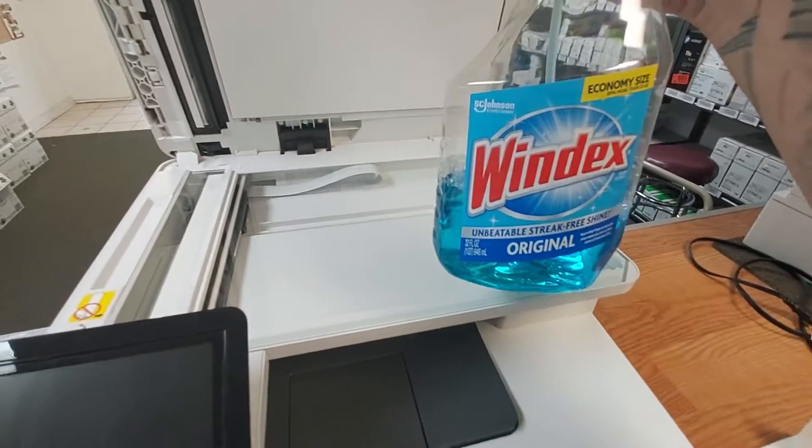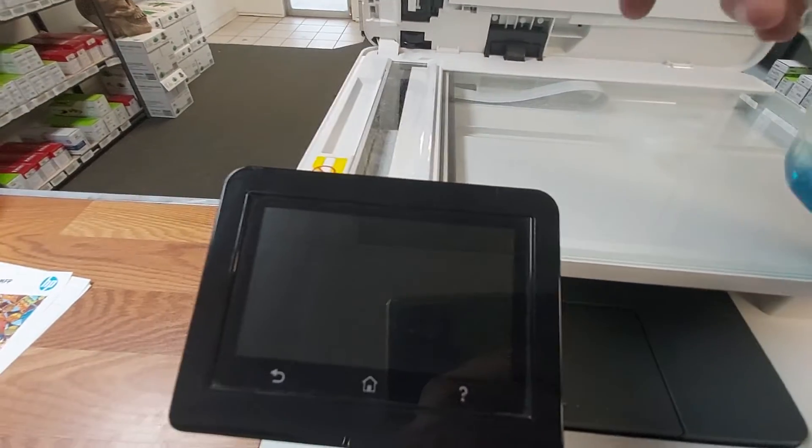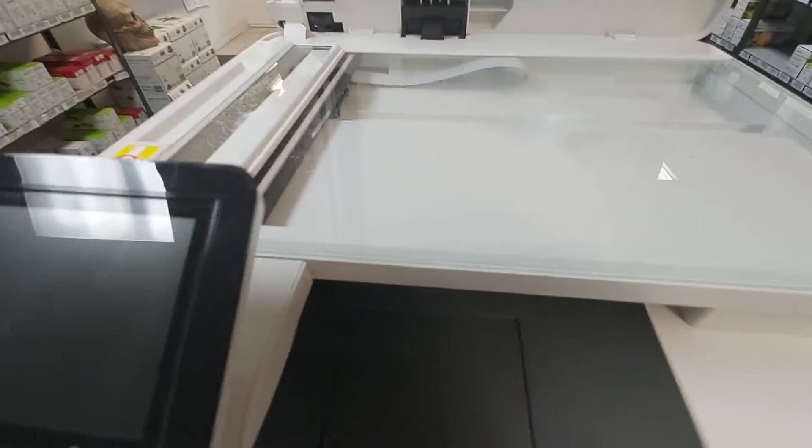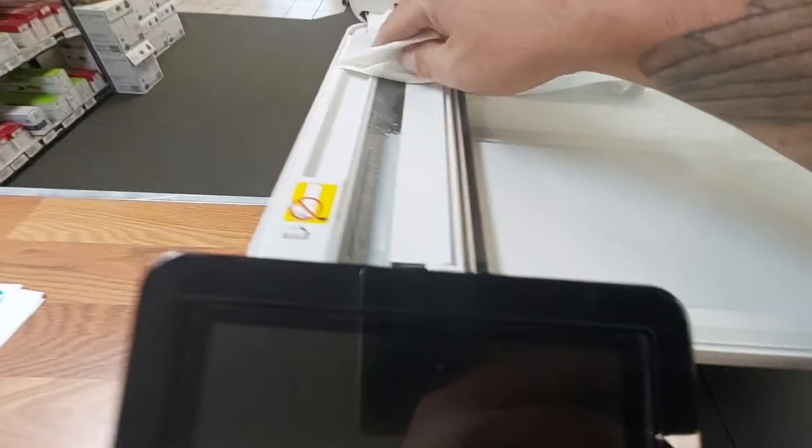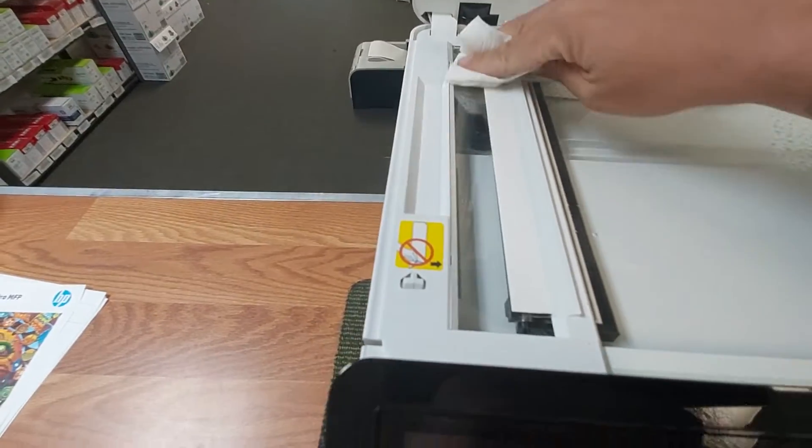Easiest way to do it is take your Windex, a couple spritz, and then a paper towel or a soft cotton pad. Clean this up.